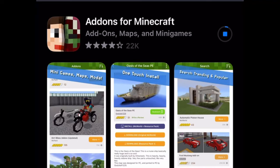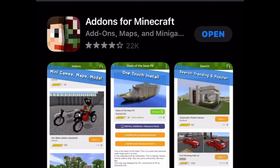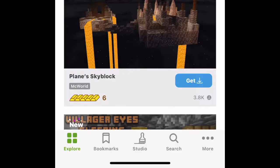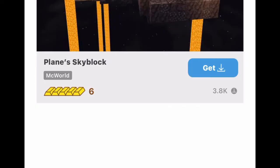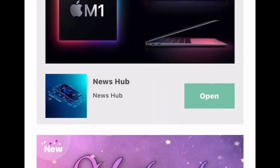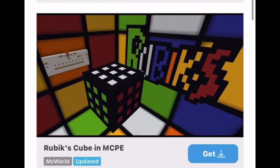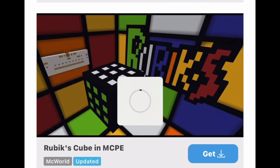You're going to scroll down to Add-ons for Minecraft and download that. Once you open it, you're going to hit the search bar down below and search up Rubik's cube. You have to scroll down a little bit, but it looks like this right here.